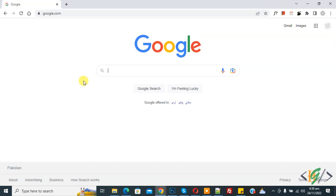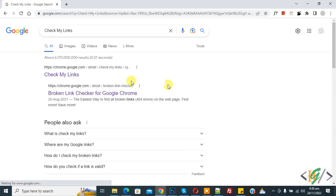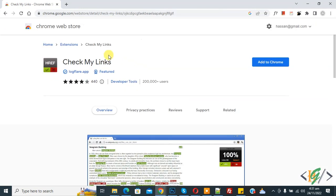We are in Google, and right here type 'check my links' and press enter. Now you see this link, Check My Link, so click on it. Now Chrome Web Store opens and you see Check My Link, so click on 'Add to Chrome'.